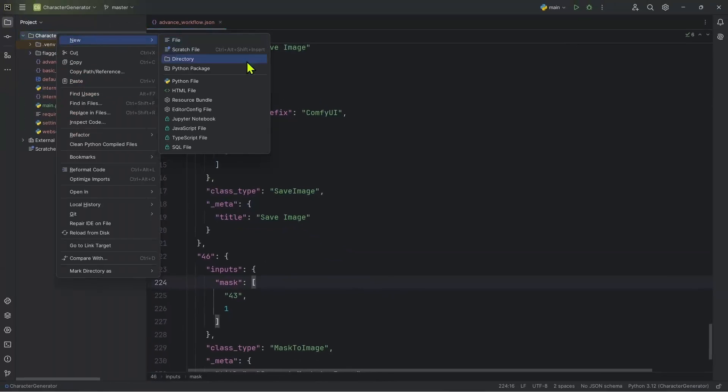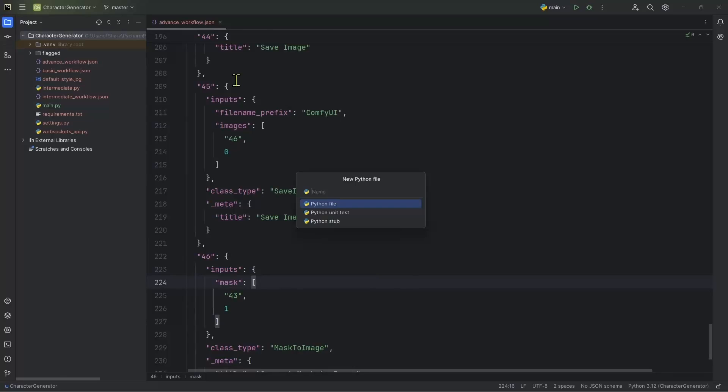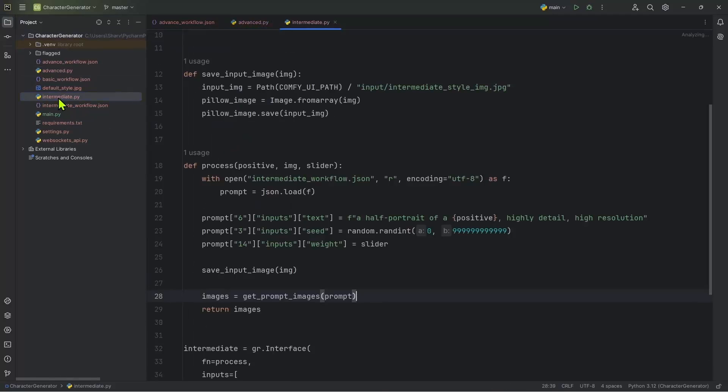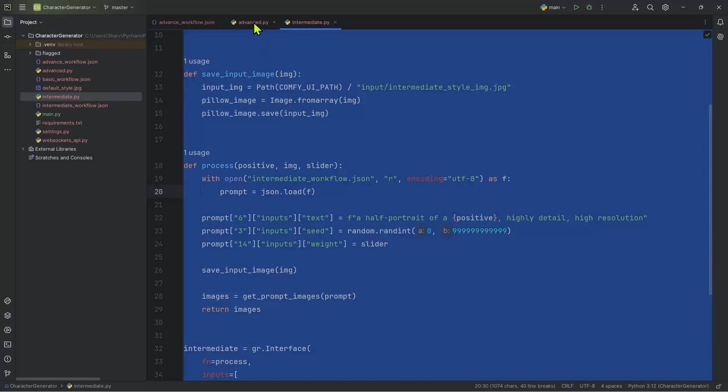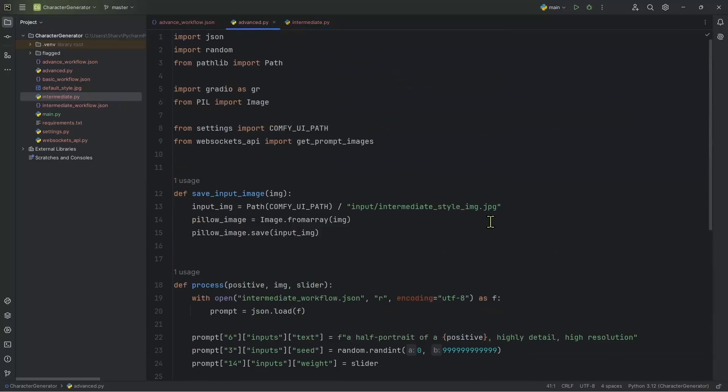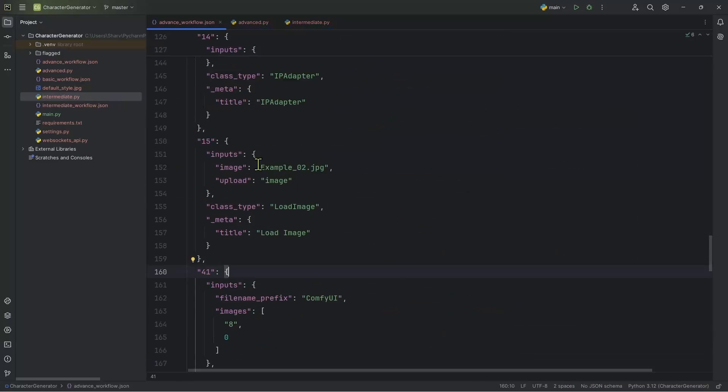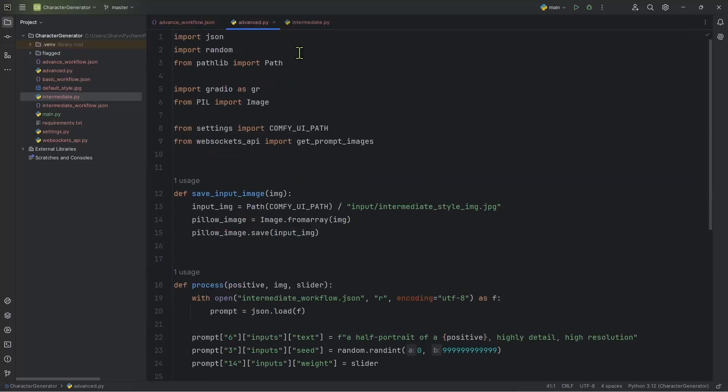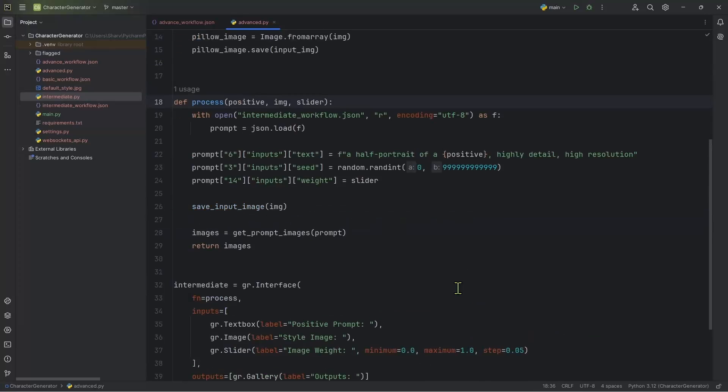I'm going to create a new file, advanced.py. And in this file, I'm just going to copy everything that is inside the intermediate in it. And I'm going to use this as a base to work with. Again, just make sure that your image has the correct name. So for me, I'm going to change the name to advanced input image dot jpeg. You can choose any name. And in your advanced.py, make sure that you're saving the input image using the exact same name.